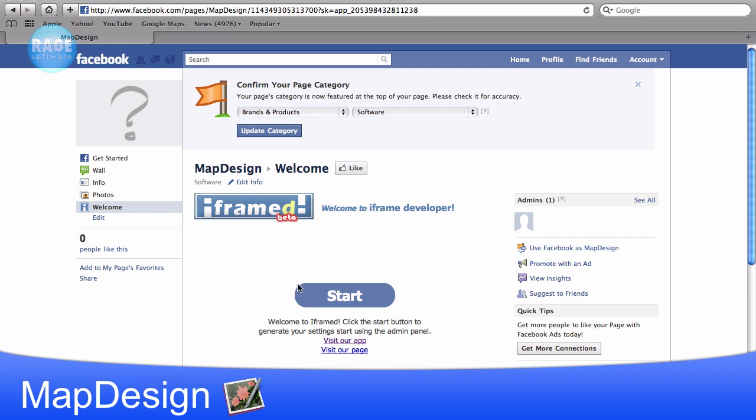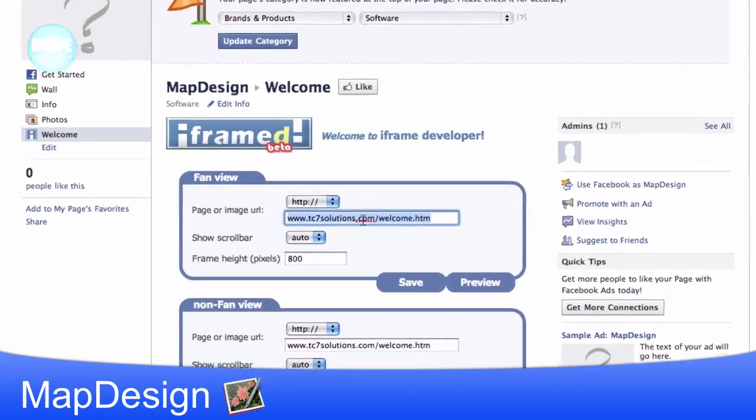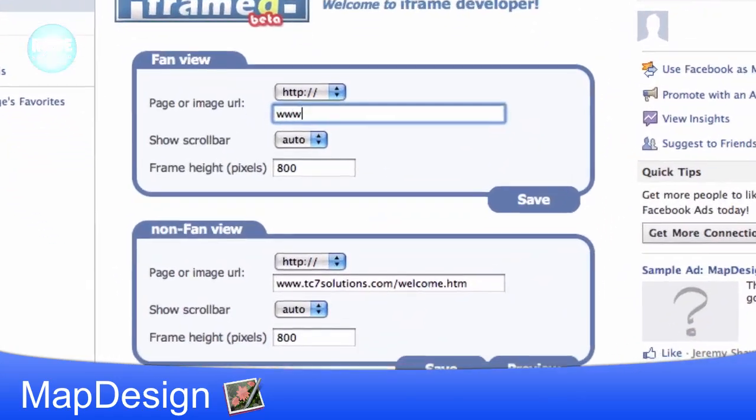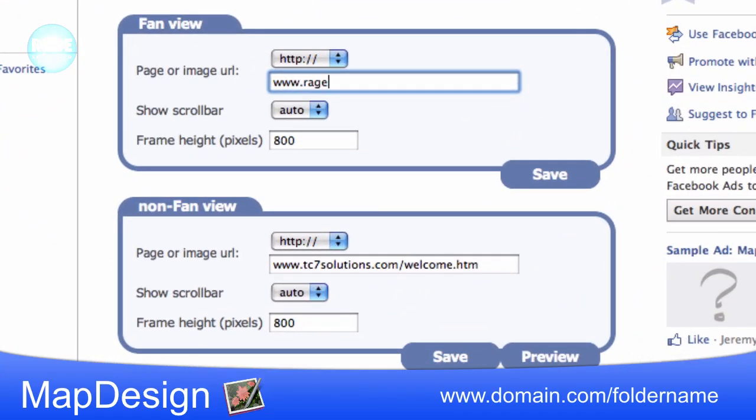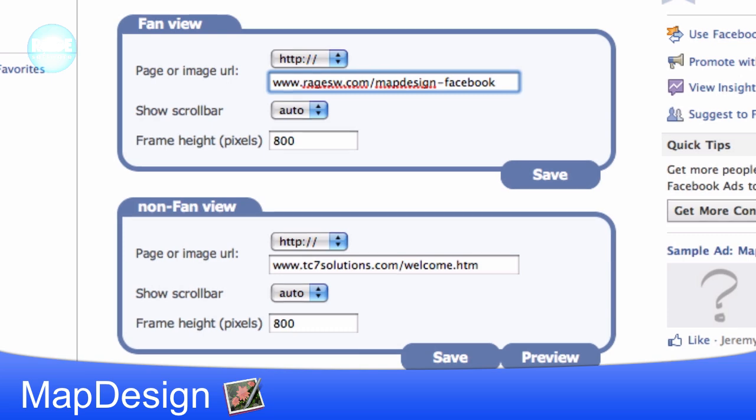Now we will need to type in the location of the folder that we just published. So if you publish to the root of your server, you should type in your domain slash folder name. So for example, I will type in www.ragesw.com/mapdesign-facebook. Ragesw.com is the domain and mapdesign-facebook is the folder name.